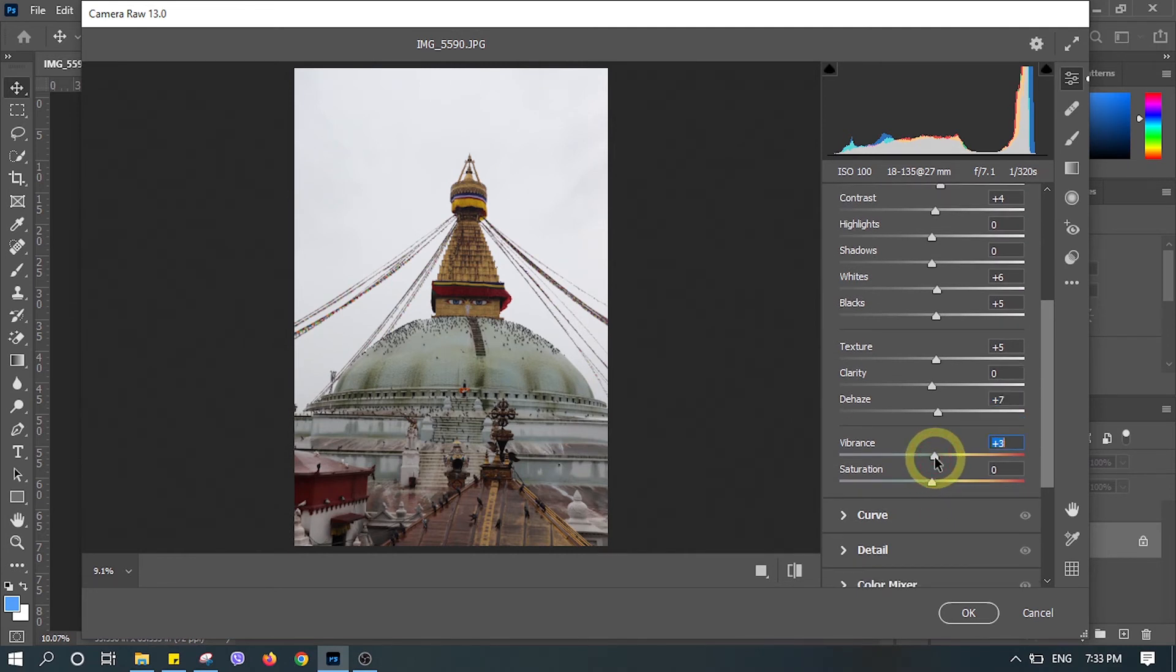Some vibrance and saturation, and let's hit OK.